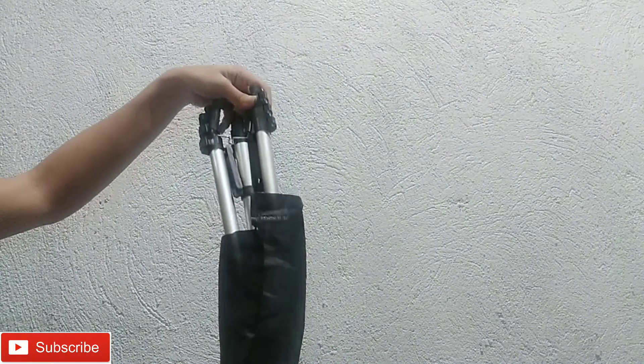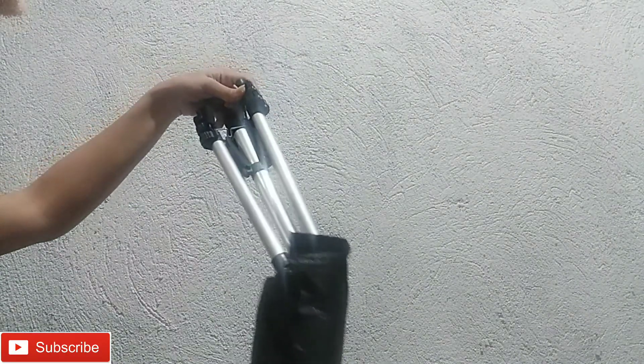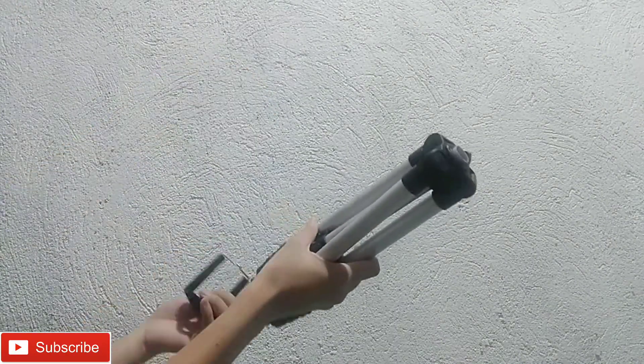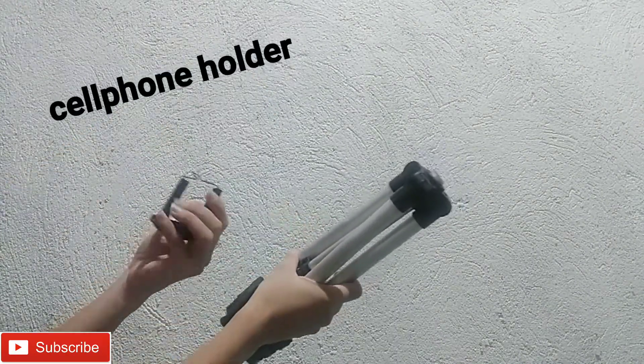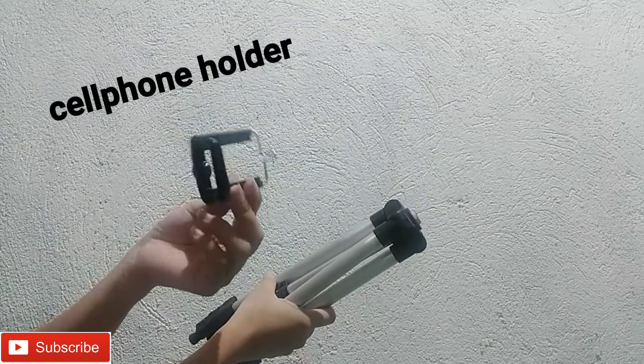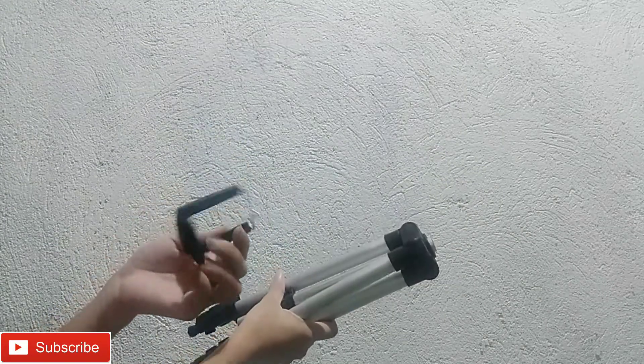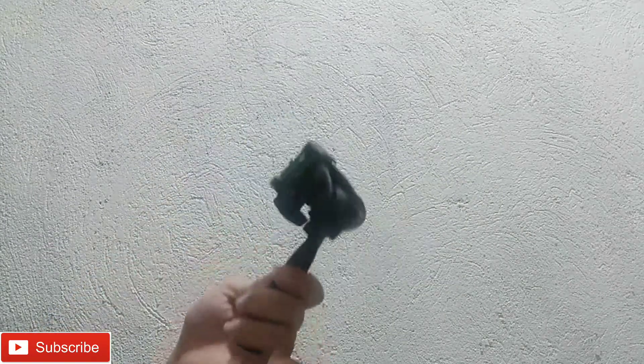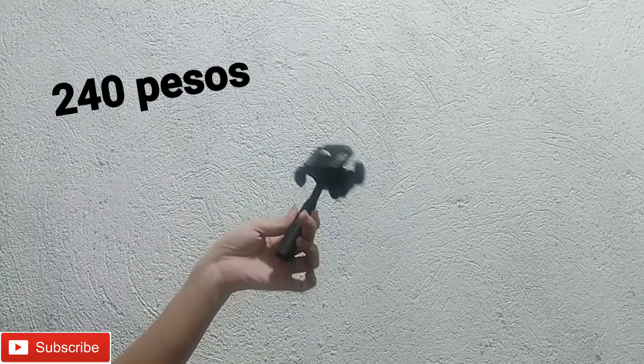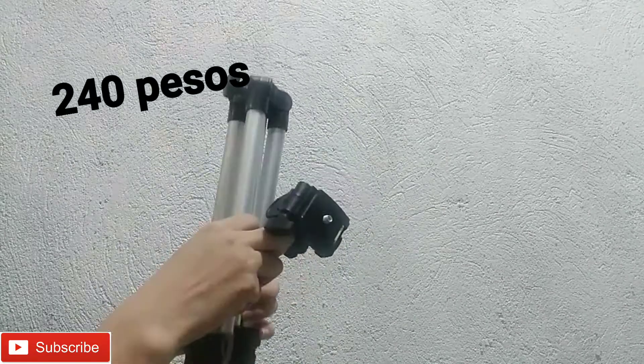I ordered black tripod, pero silver yung dumating. By the way, ang presyo pala nito is P240.